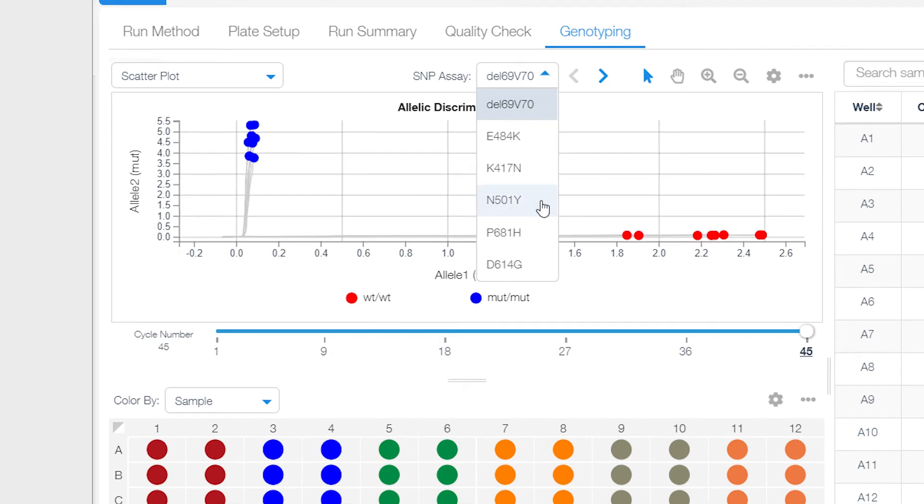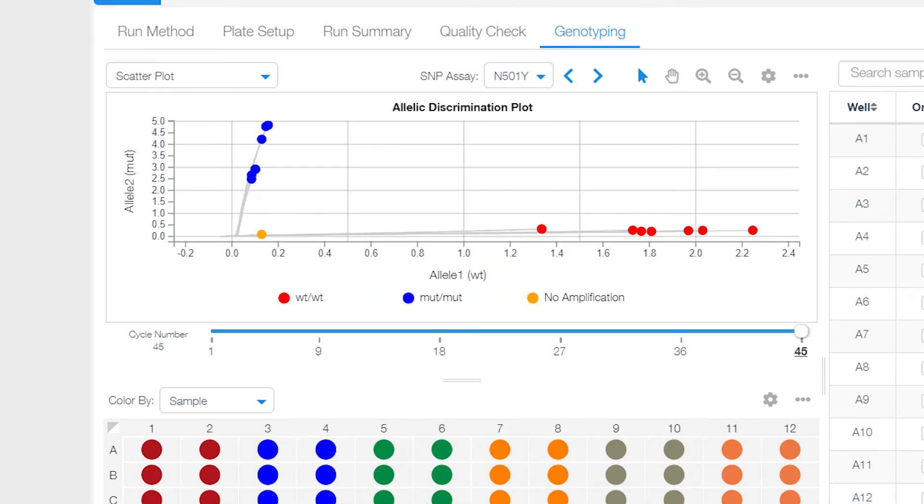What you see here is very clear discrimination in the cluster plot between the wild-type samples and the mutation samples.